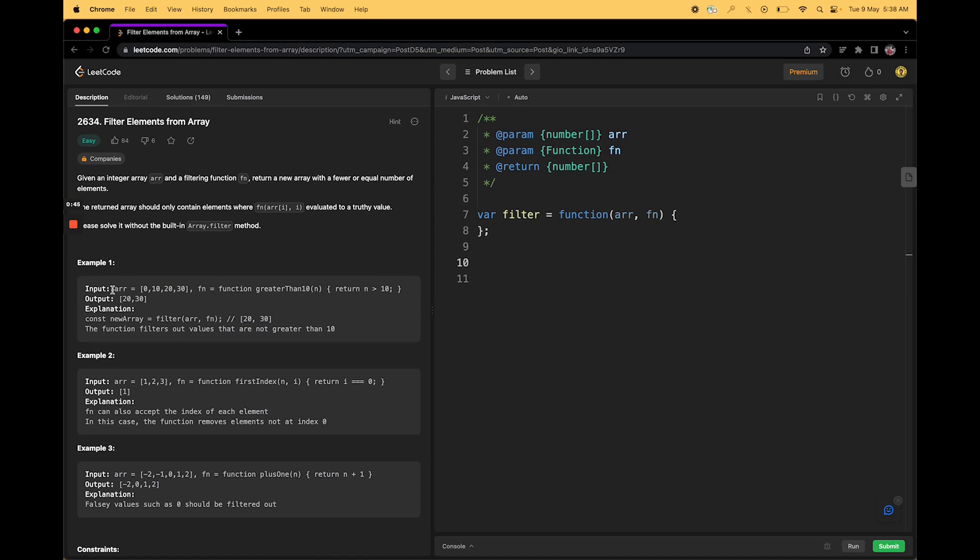For example, let's take first example. Arr is 0, 10, 20 and 30. Your function is something like fn should be it will only return true if n is greater than 10. So ideally it should return true for 20 and 30. So our array, the return array should only contain 20 and 30.